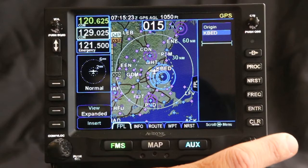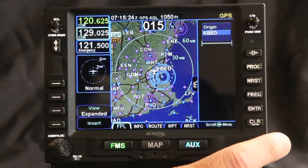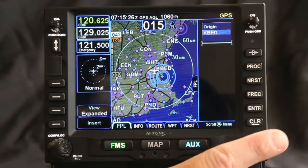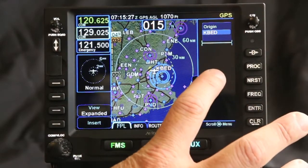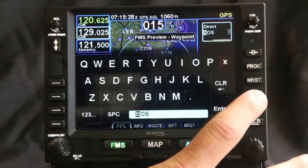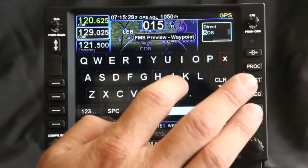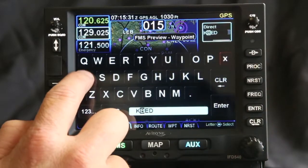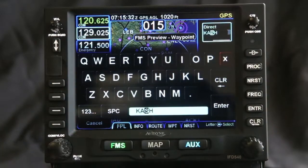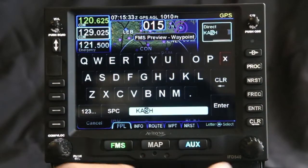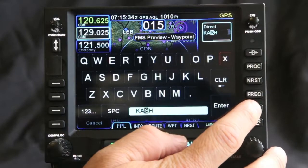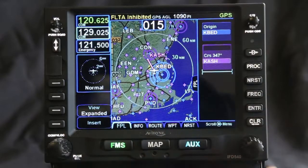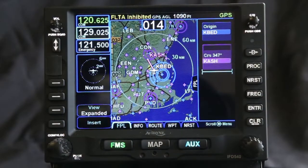One of the things that the IMD 540 does very well is entering flight plans. Right now we're at Bedford Airport and we're going to fly up to Nashua. If I type in KA, that should give us Nashua. Notice Geofill fills that in, so that makes it pretty easy. I have that loaded in.